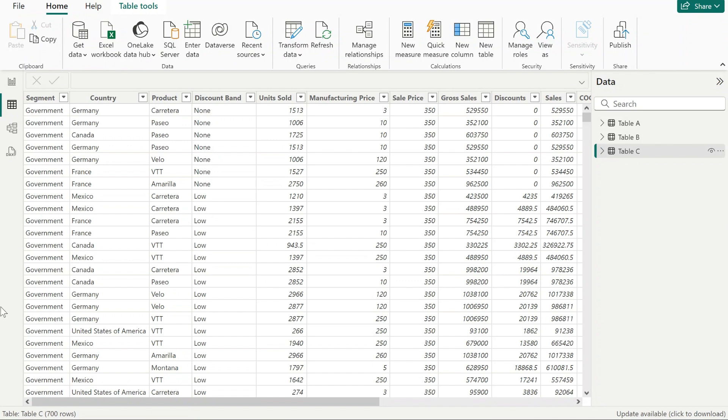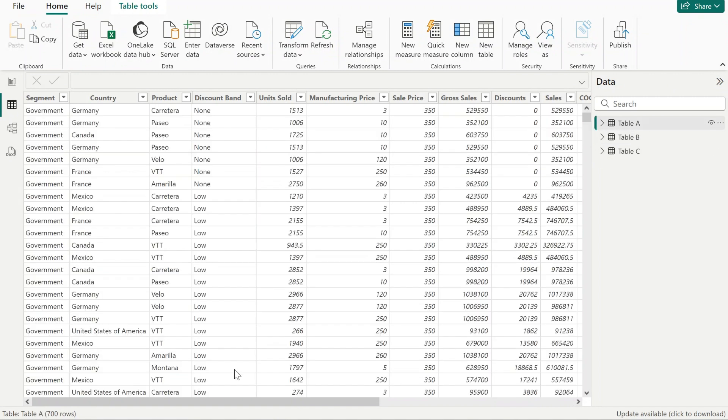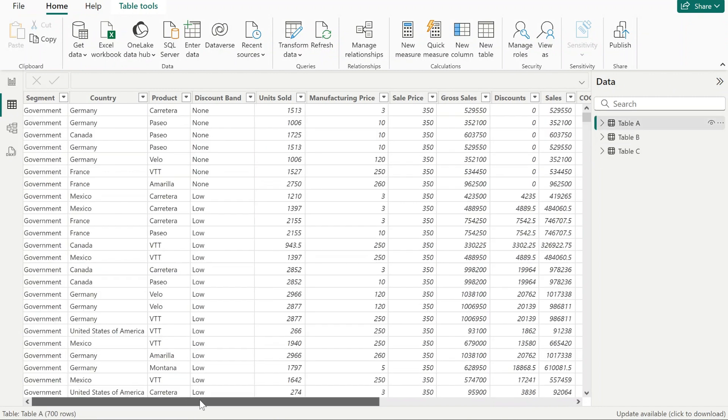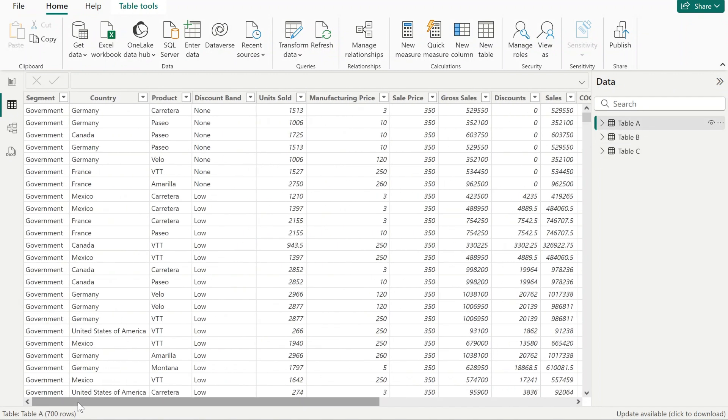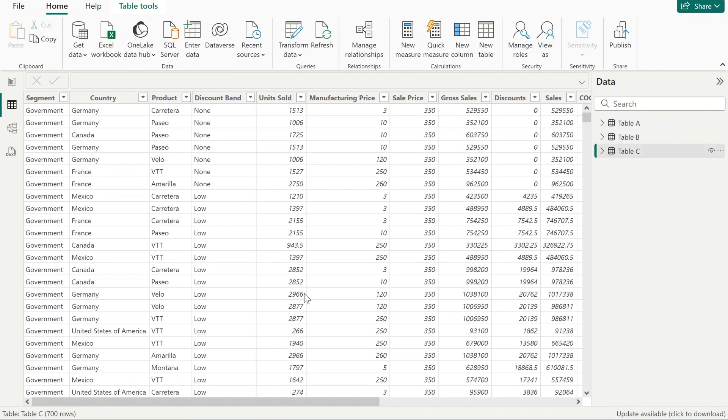By looking at these tables, I can see that they all have 700 rows. They look like they're the same, they have exactly the same columns, but I don't know where the change has been made.